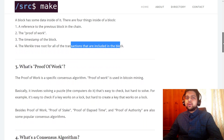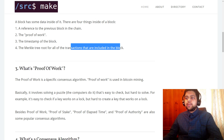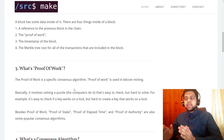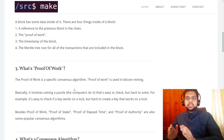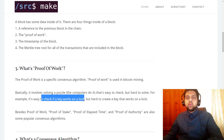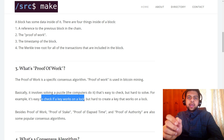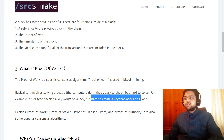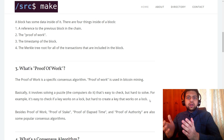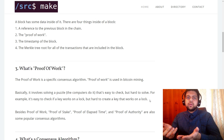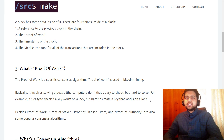Next, what is proof of work? That is a specific type of consensus algorithm, and proof of work is used in Bitcoin mining. Basically, it means solving a puzzle that's easy to check but hard to solve. For example, it's really easy to check if a key works on a lock — you put it in, it either opens or it doesn't. But actually creating a key that works on a lock takes a lot of resources. That's basically what proof of work is, and that's used in Bitcoin mining.